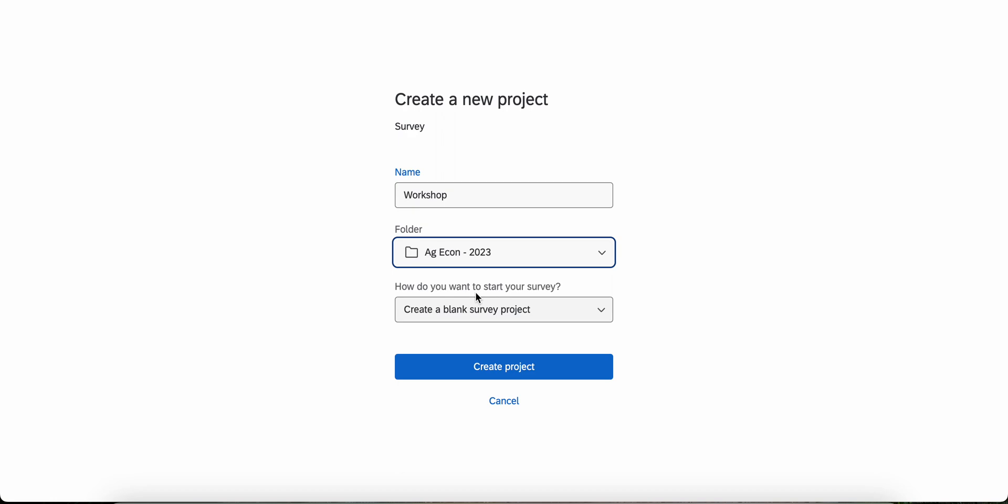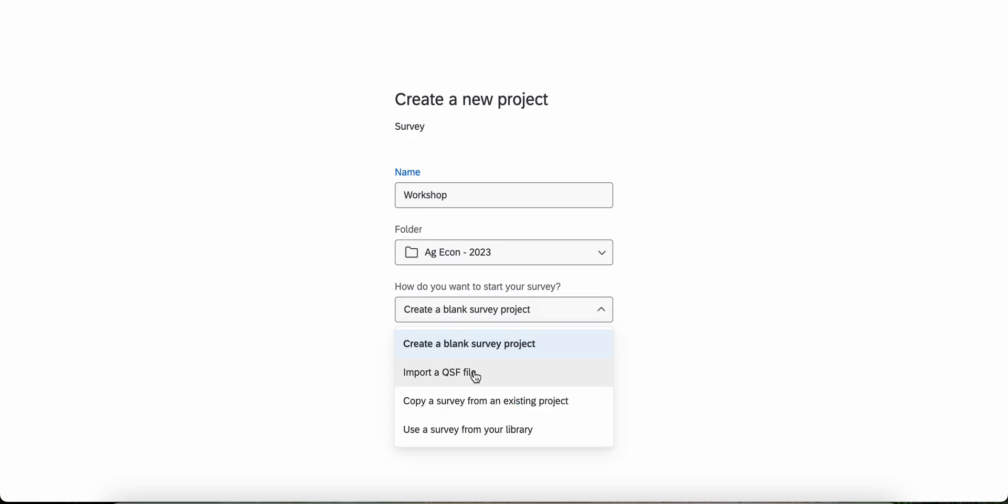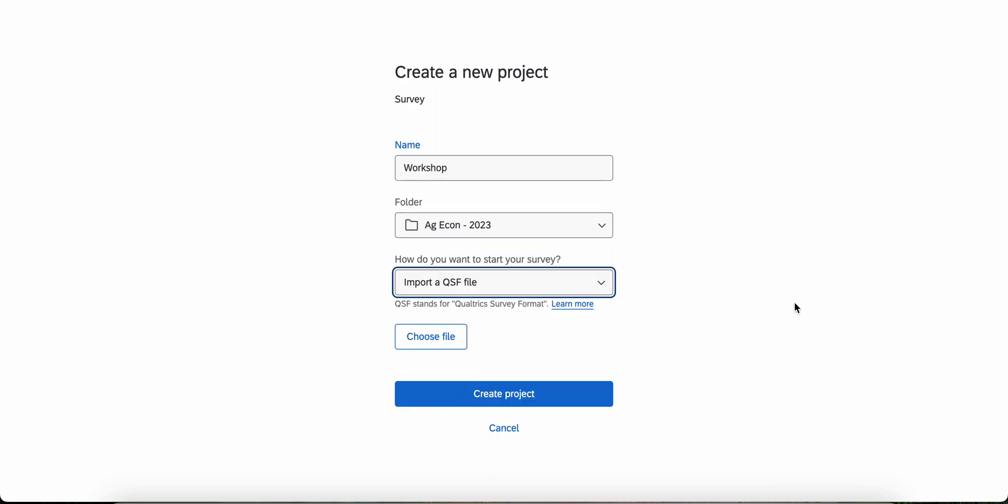When asked how you want to start your survey, select import QSF file. QSF stands for Qualtrics Survey Format, which is the format from a previous Qualtrics survey.